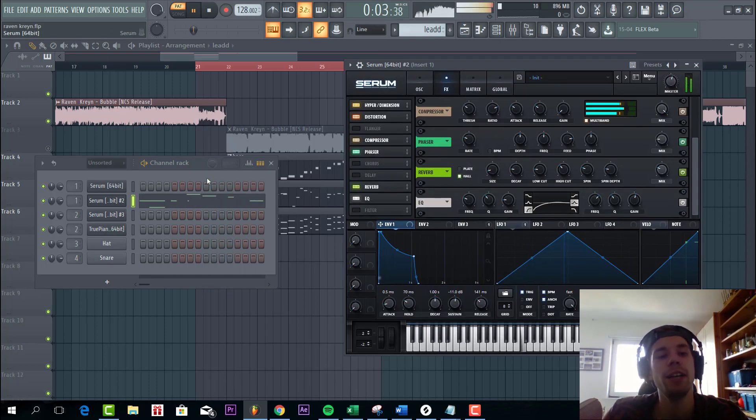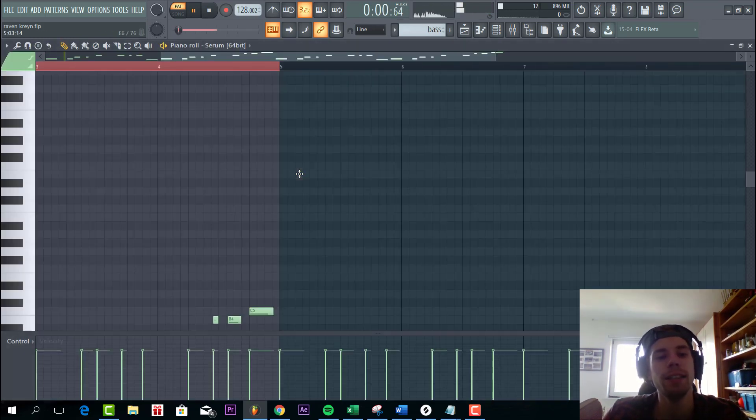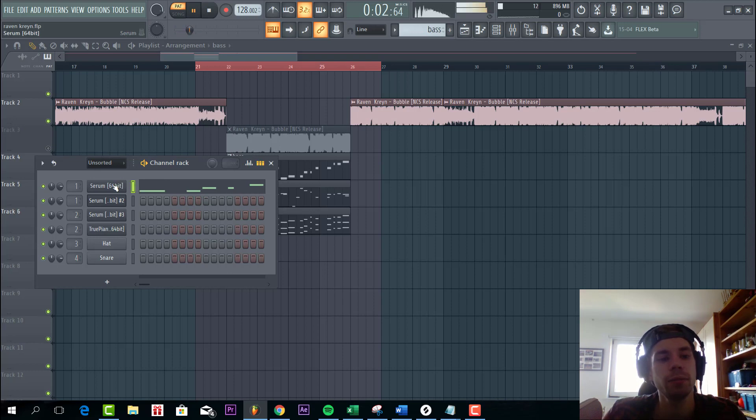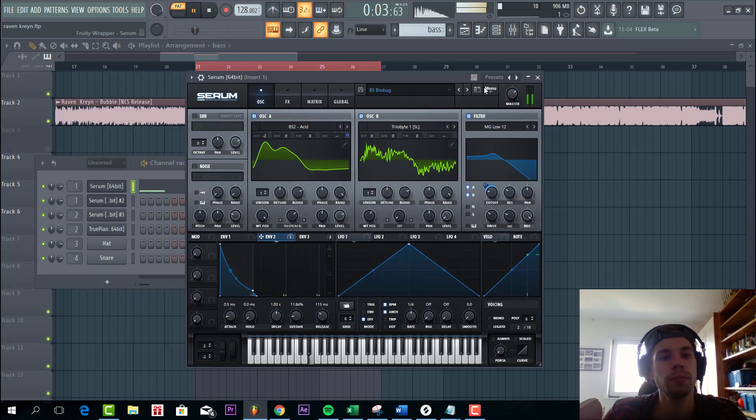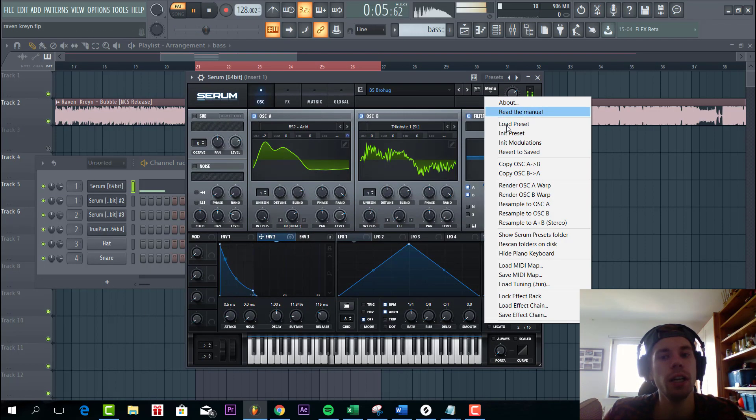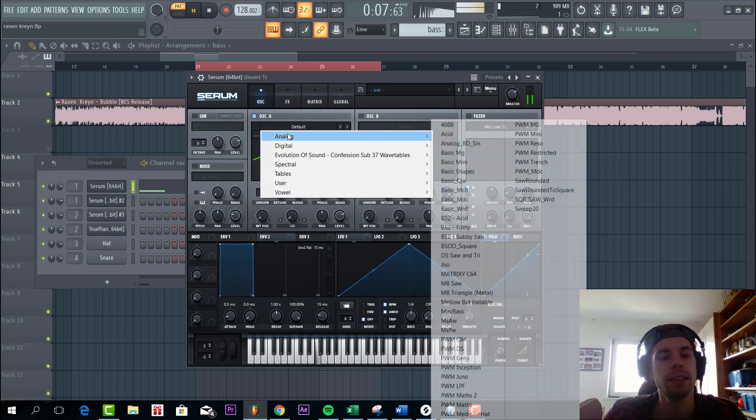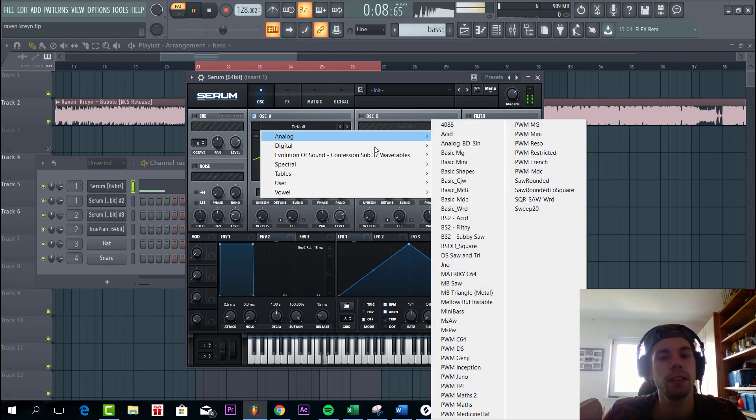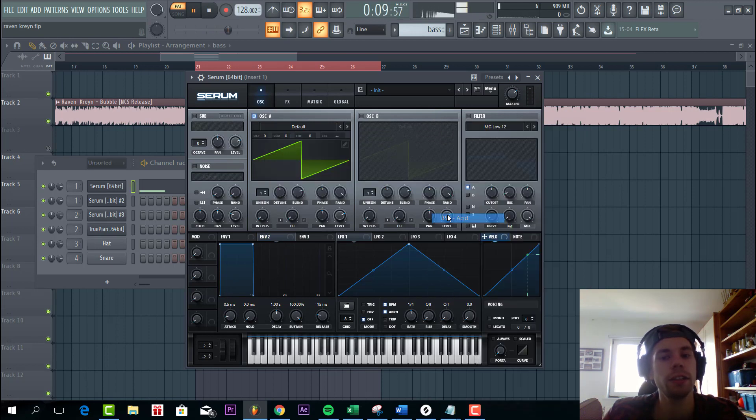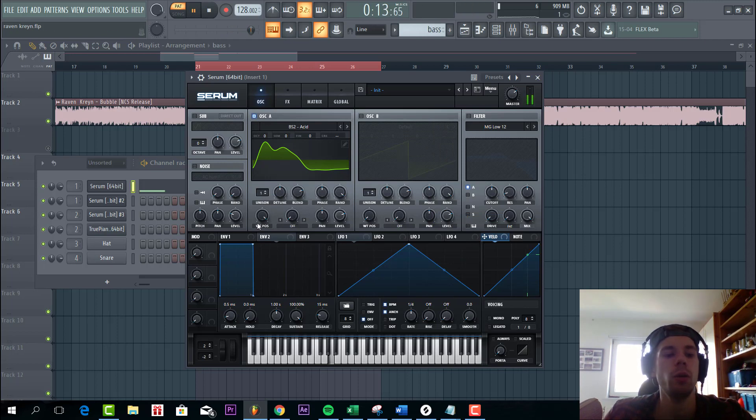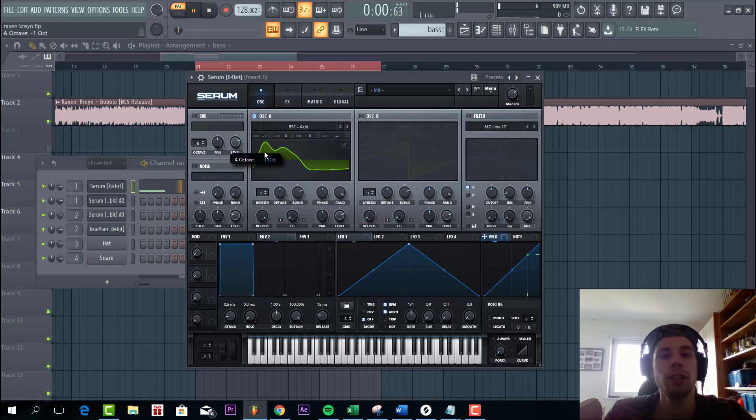So now let's make the bass line, sounding like this. So we're gonna select in a preset. Go to this acid wavetable. Wavetable position all the way up. Two octaves down.